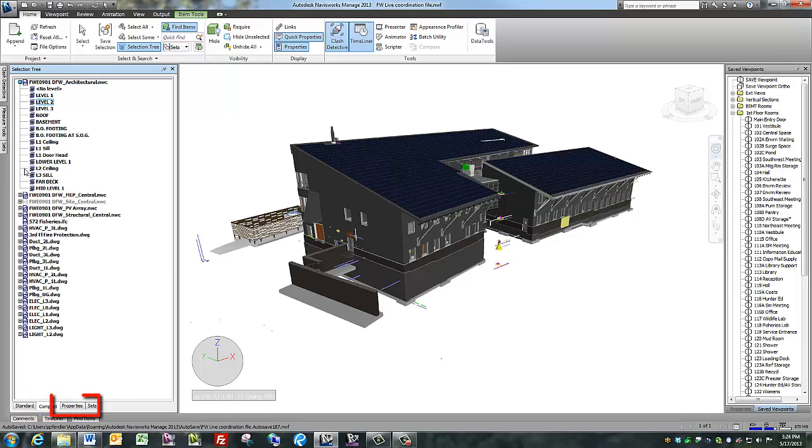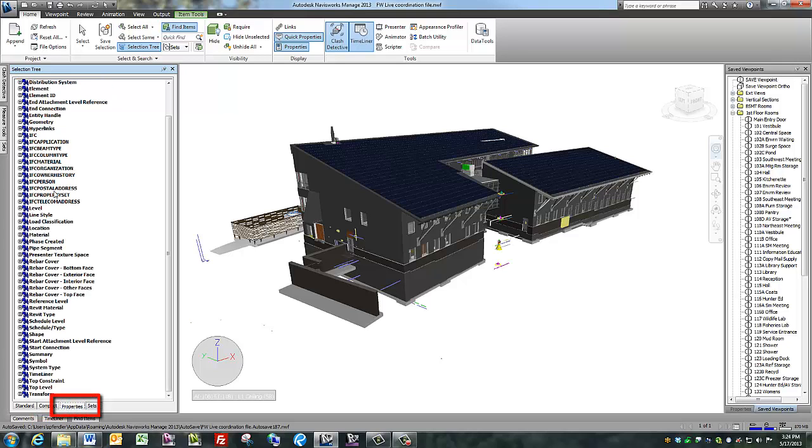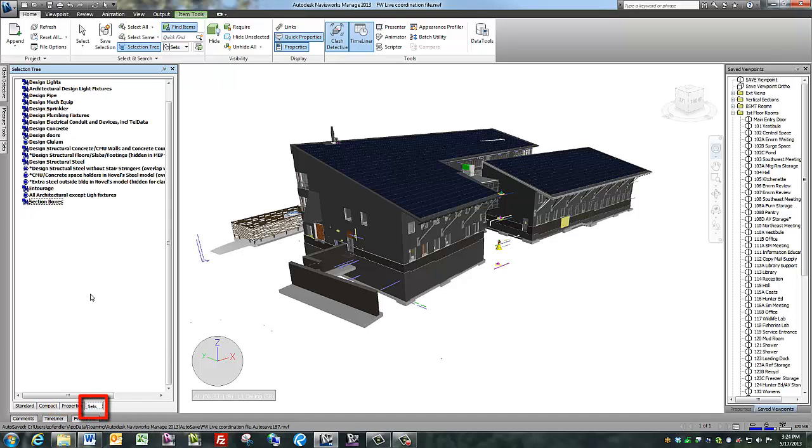Properties sorts each object by properties, and Sets shows Selection Sets and Search Sets that someone has manually created with this particular file.